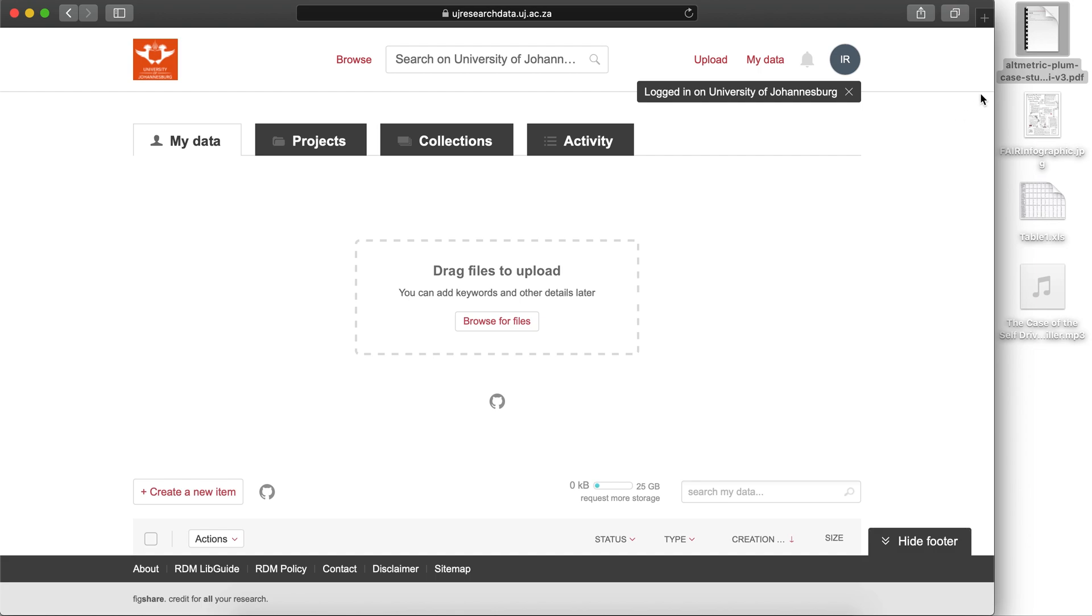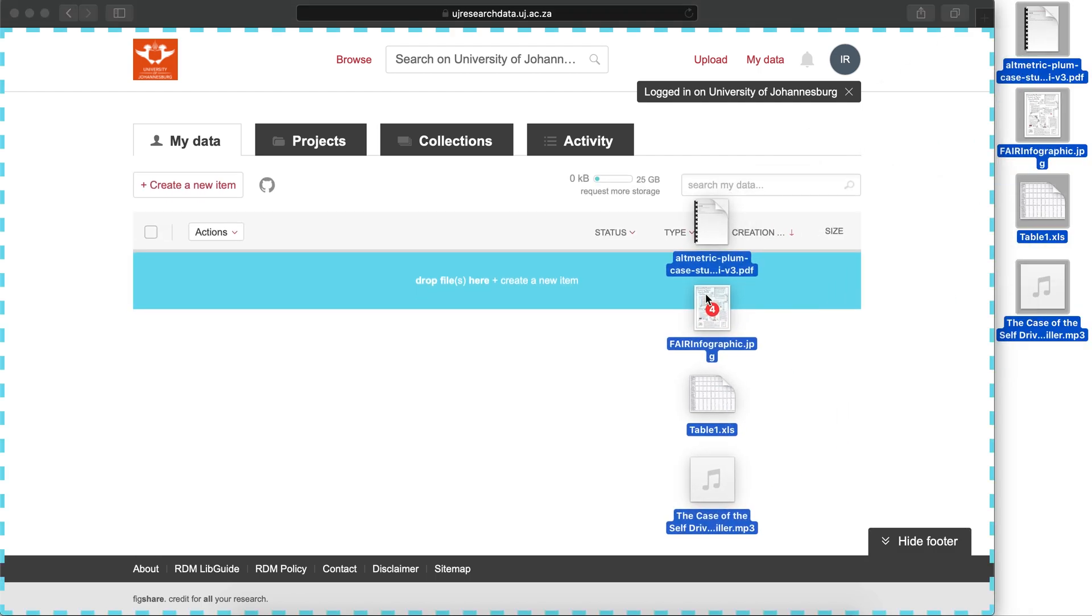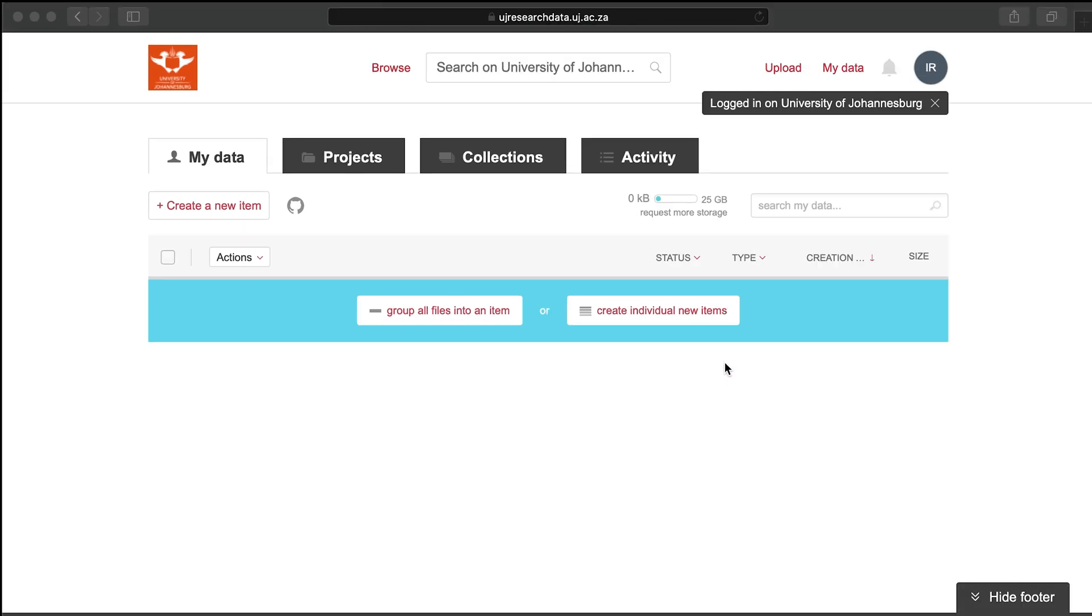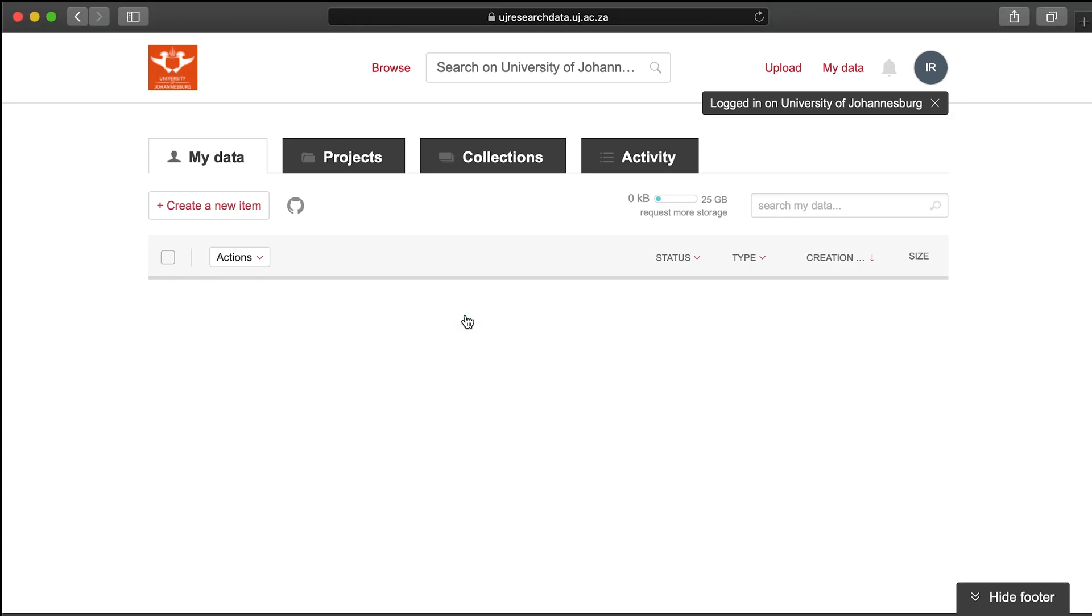Once you've logged in, select the Create a New Item button or just drag and drop your file or files into the browser. Dragging more than one file into the browser will prompt you to create one item with multiple files or create individual new items.